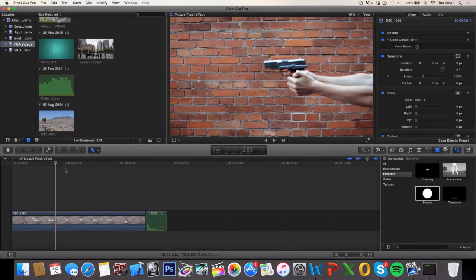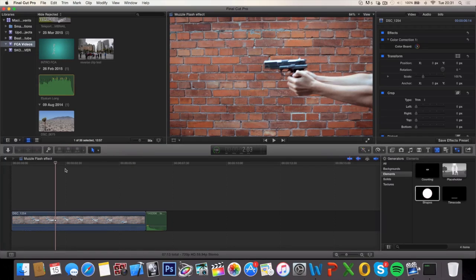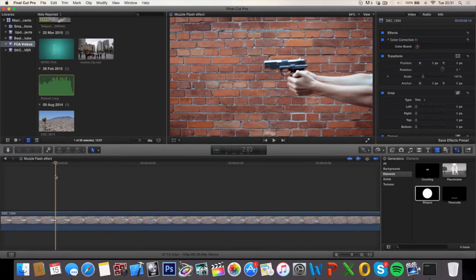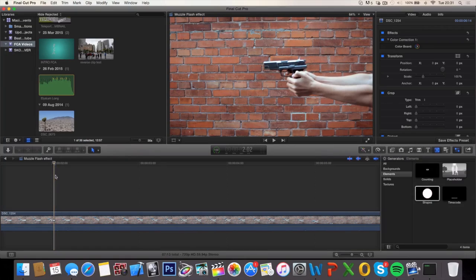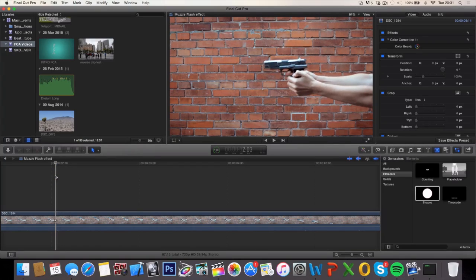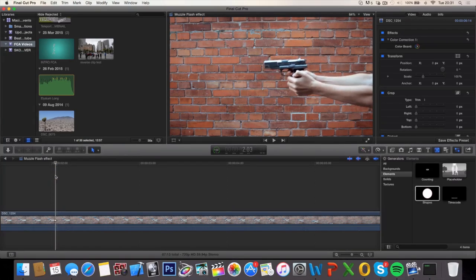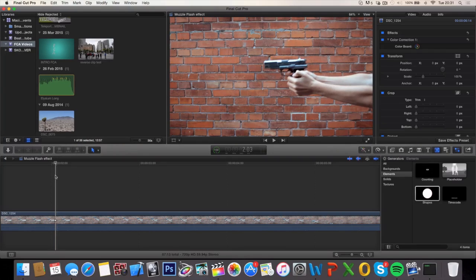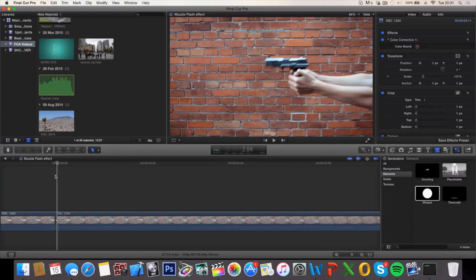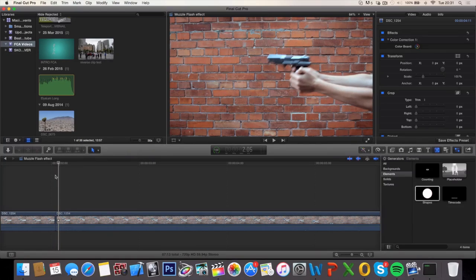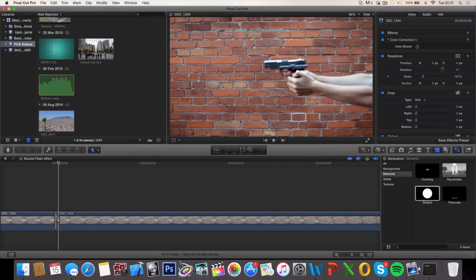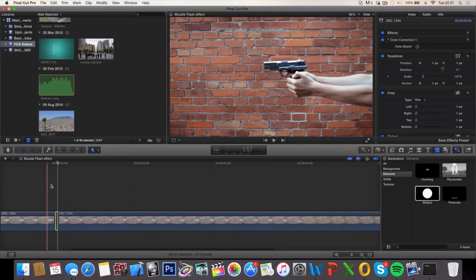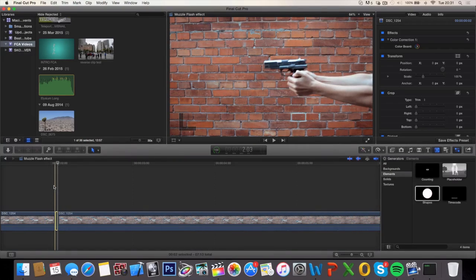So first off you want to find two frames right after you pull the trigger. Scroll through your video, and in my case it's right here. So these two frames - go ahead and click command B right when you start pulling the trigger, and go two frames ahead and hit command B again. This little clip is going to be useful later in this tutorial.